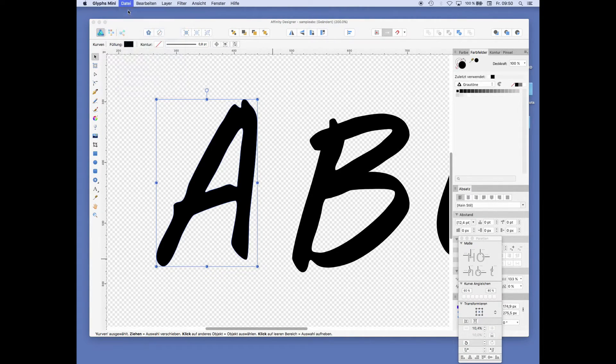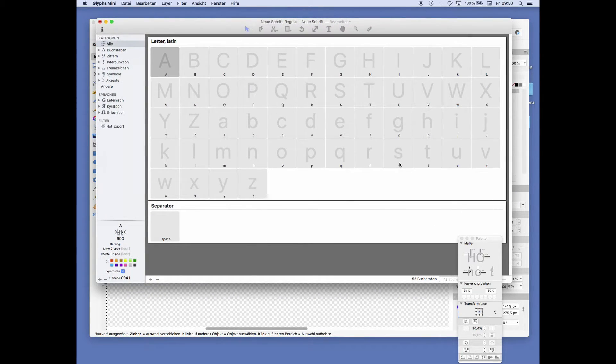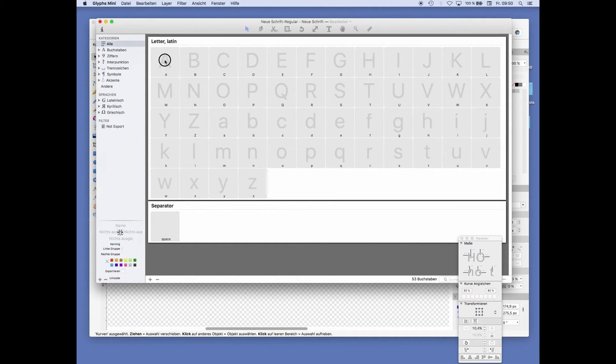Which shows you the whole panel of capital and small letters. We begin by double-clicking the A.